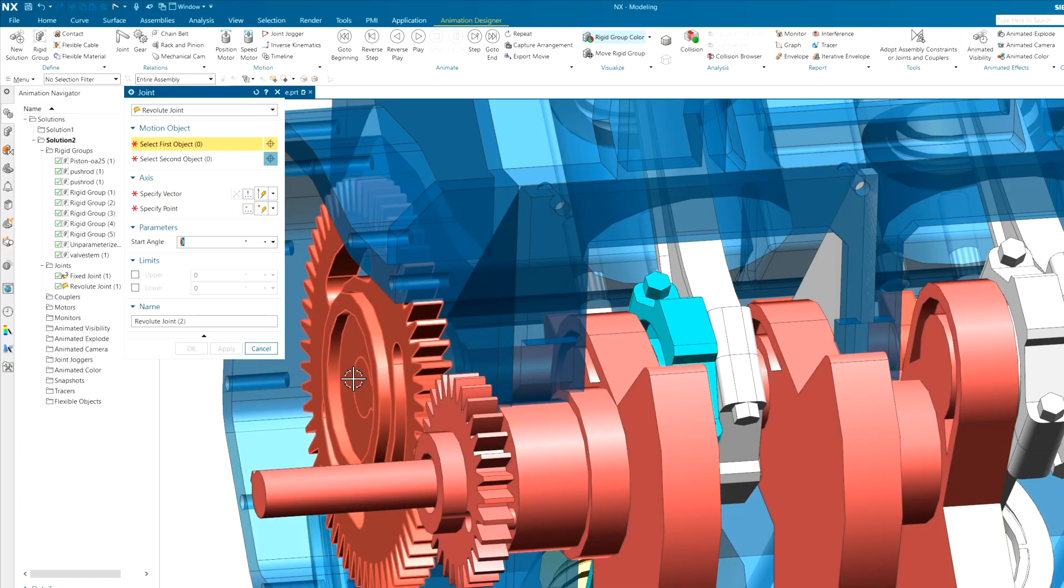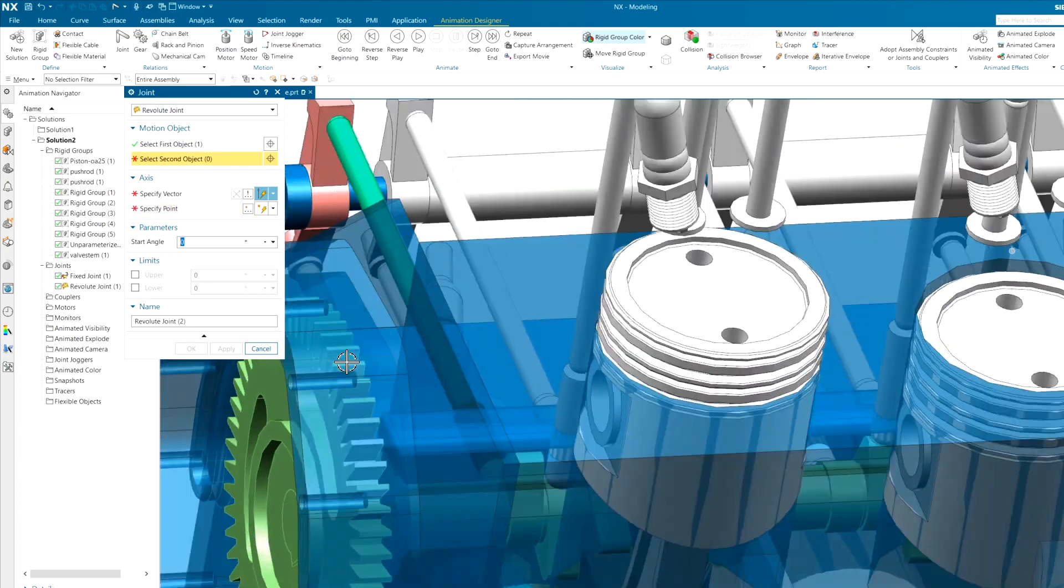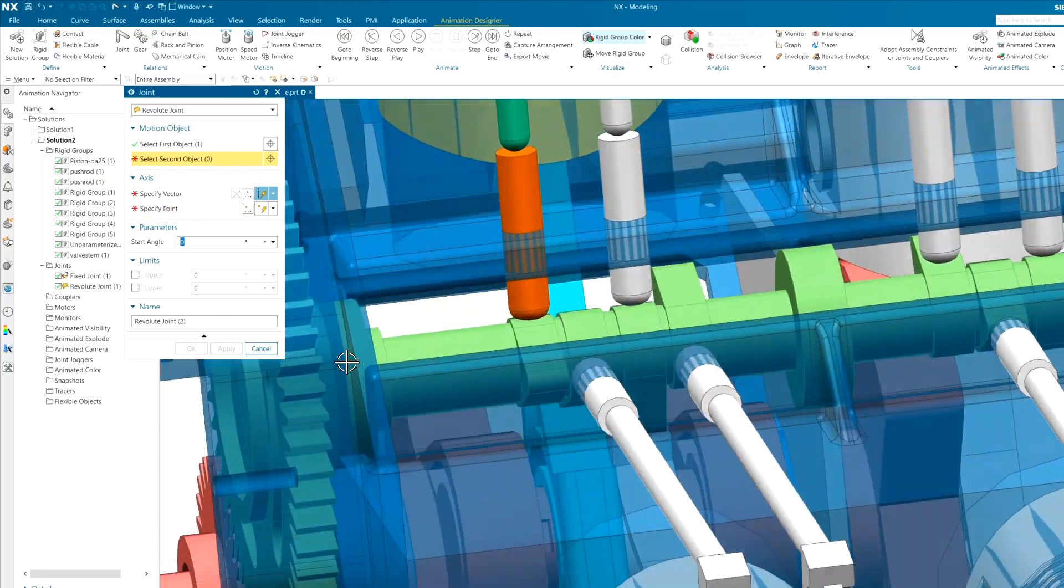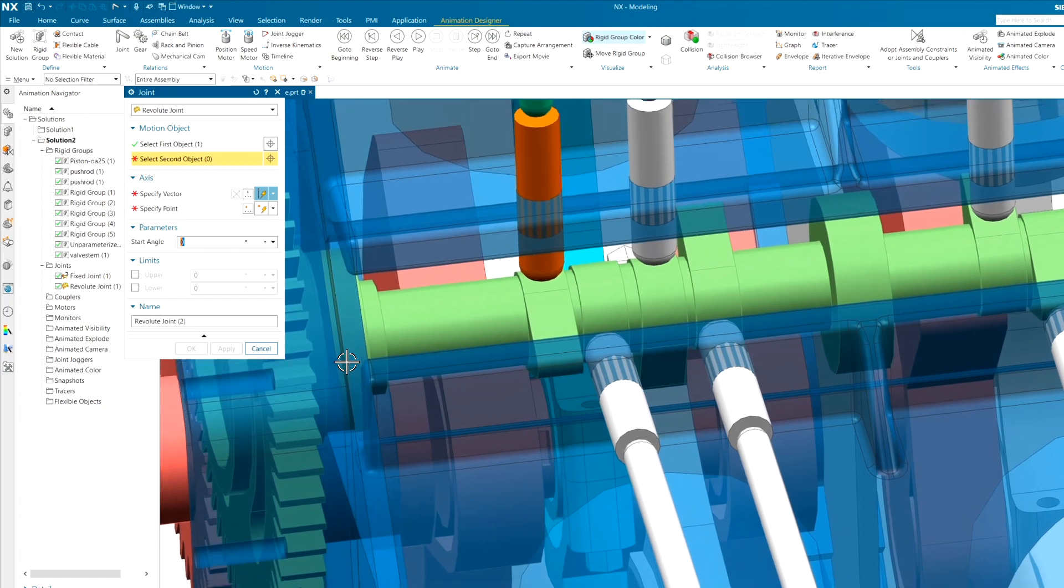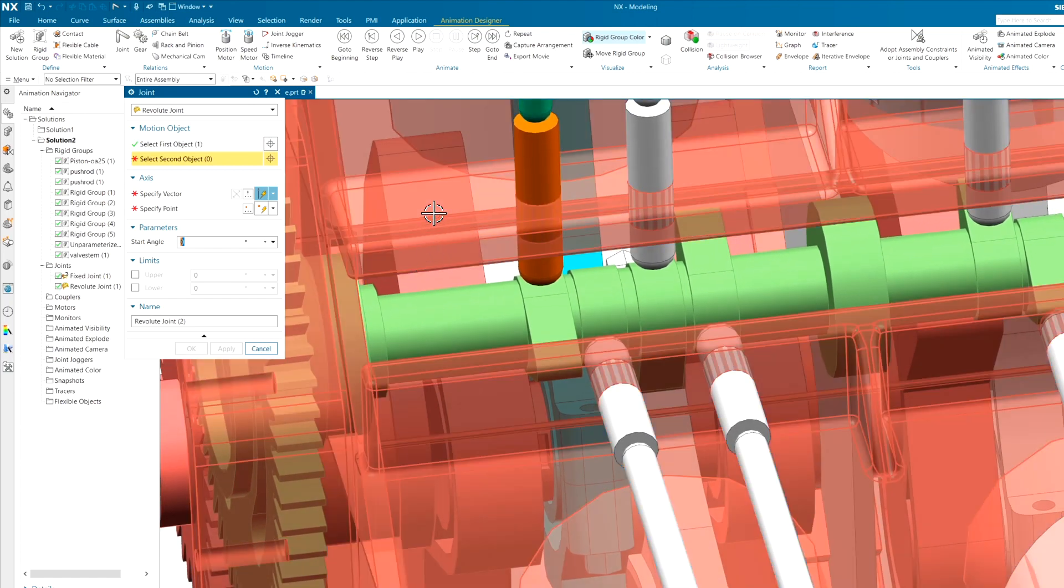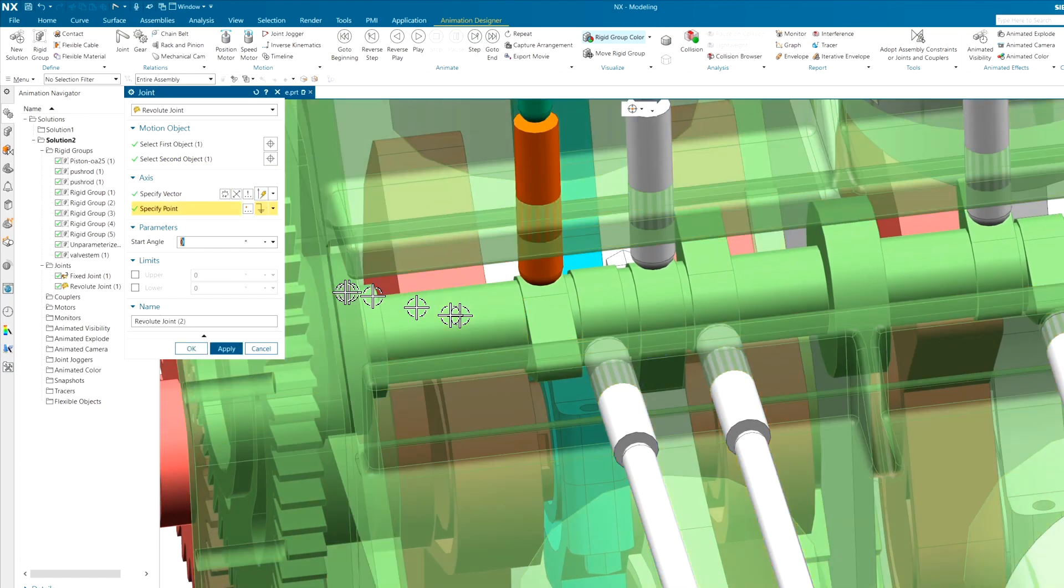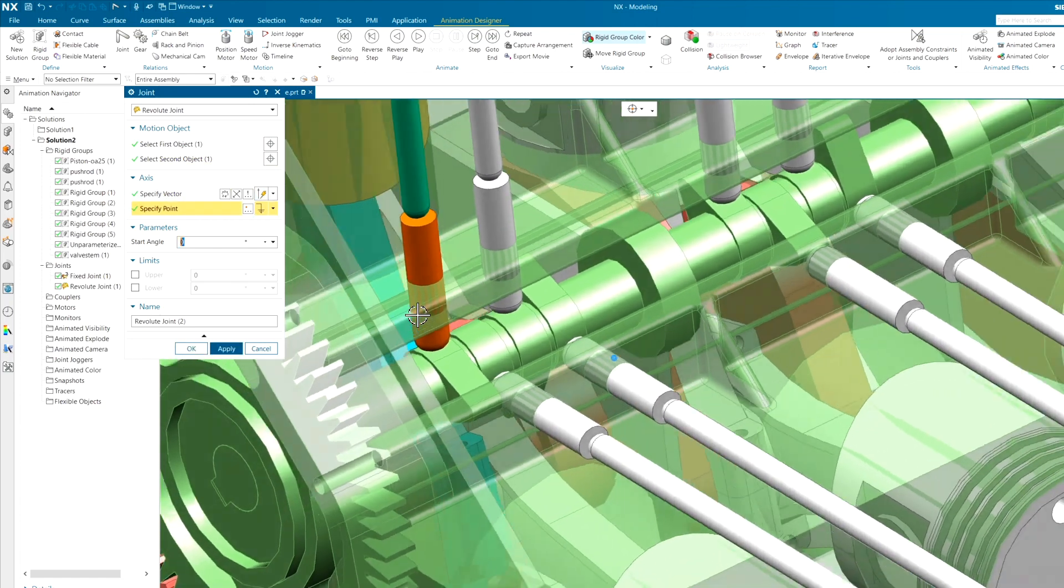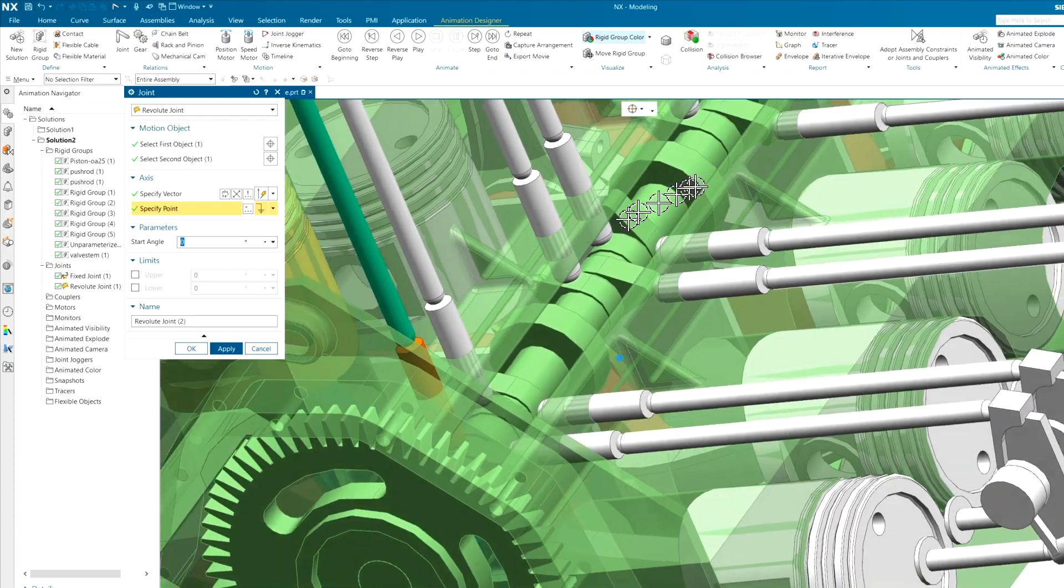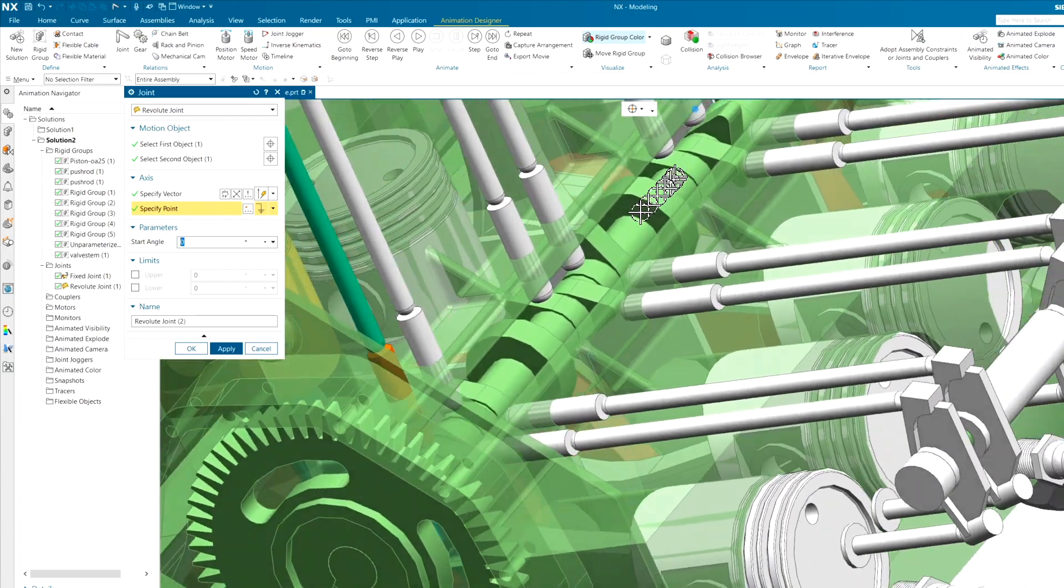Same deal for the camshaft. We'll just rotate it about the block along any one of these sort of fixed journals.